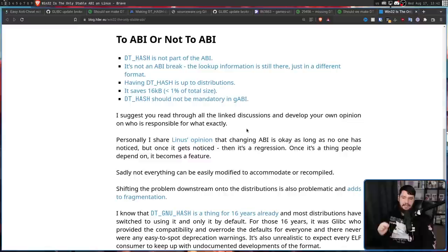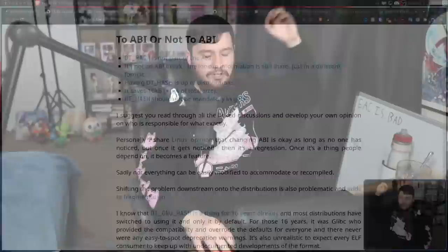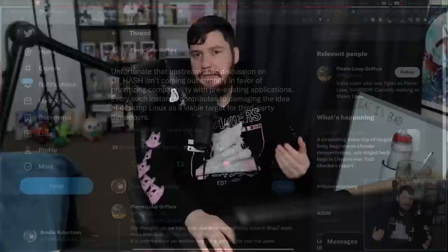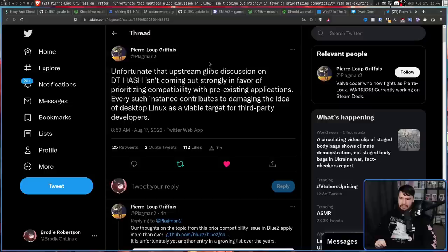I pretty much agree with what the author of the earlier blog post said: 'I share Linus's opinion that changing ABI is okay as long as no one has noticed. But once it's noticed, it's a regression. Once it's something people depend on, it becomes a feature.' Basically: don't break user space — never break user space. You can do anything else; you can have insecure code, you can write slower code, but make sure from the user's perspective everything still seems to be working. I also agree with Pierre, a Valve developer: 'Unfortunate that the upstream Glibc discussion on DT_HASH isn't coming out strongly in favor of prioritizing compatibility with pre-existing applications. Every such instance contributes to damaging the idea of desktop Linux as a viable target for third-party developers.'